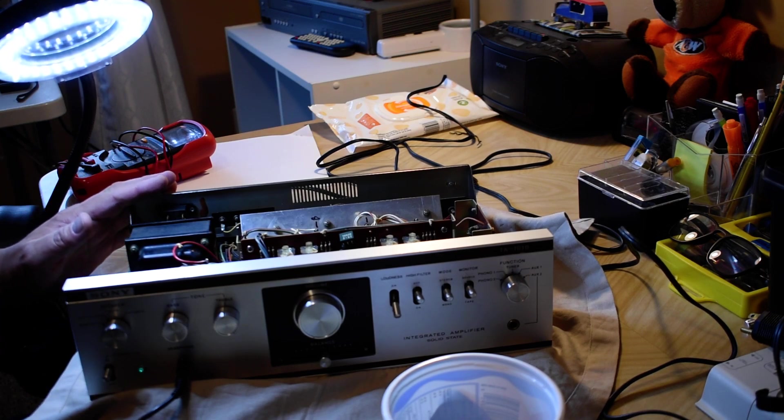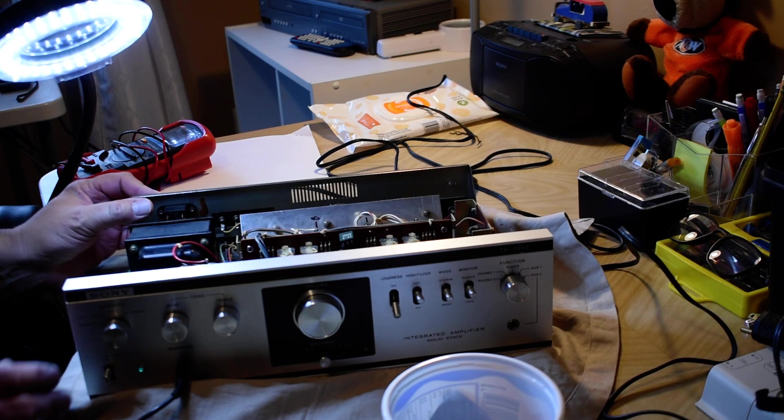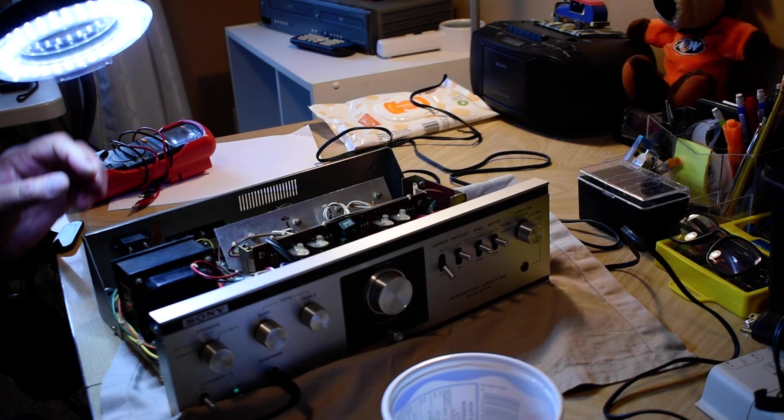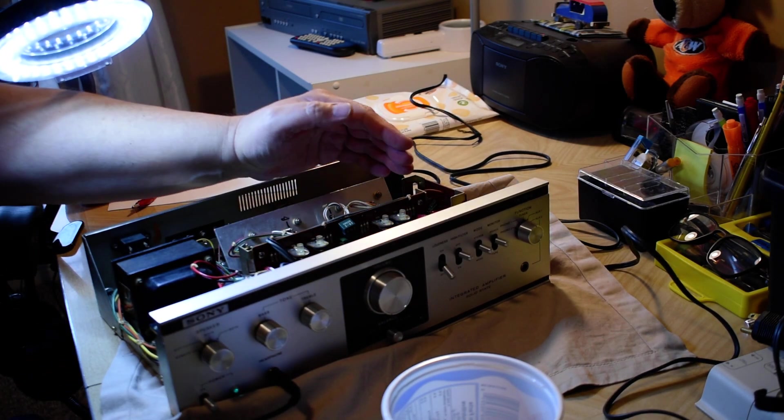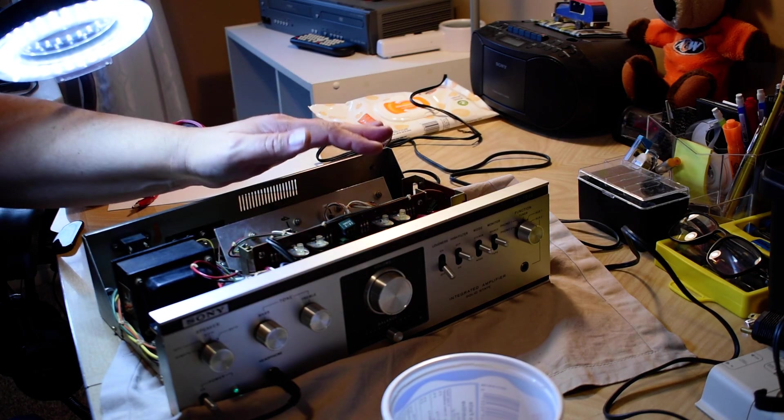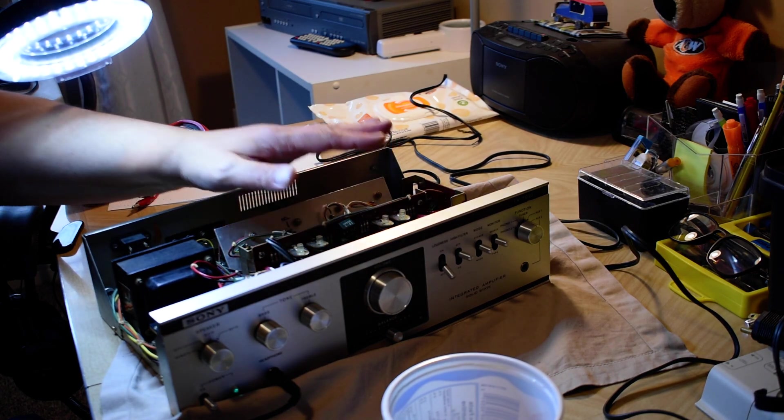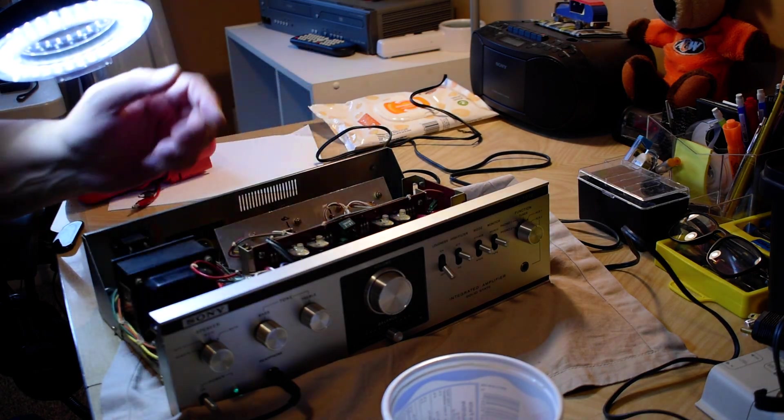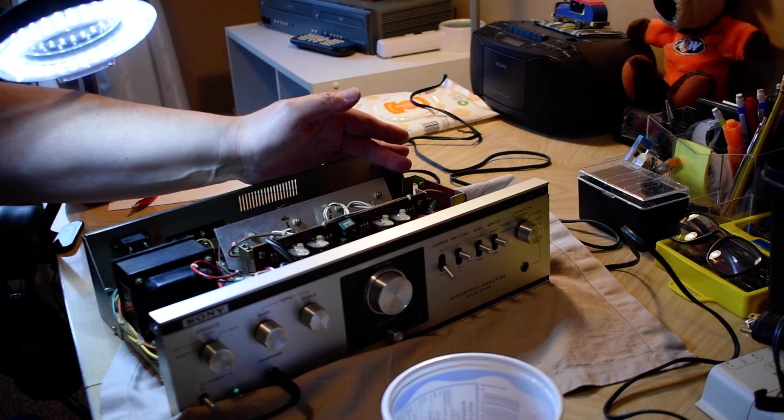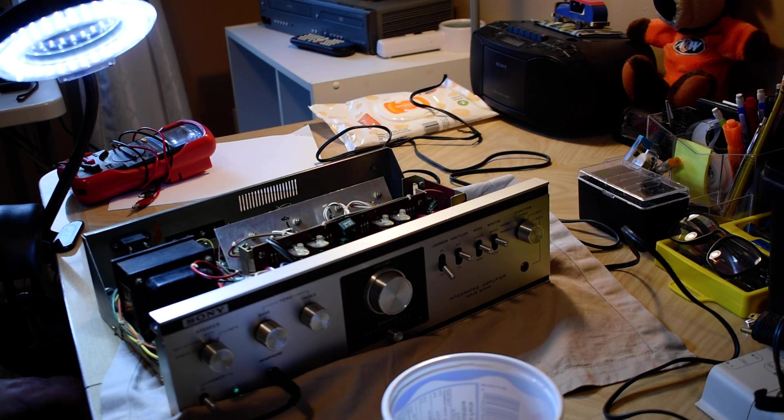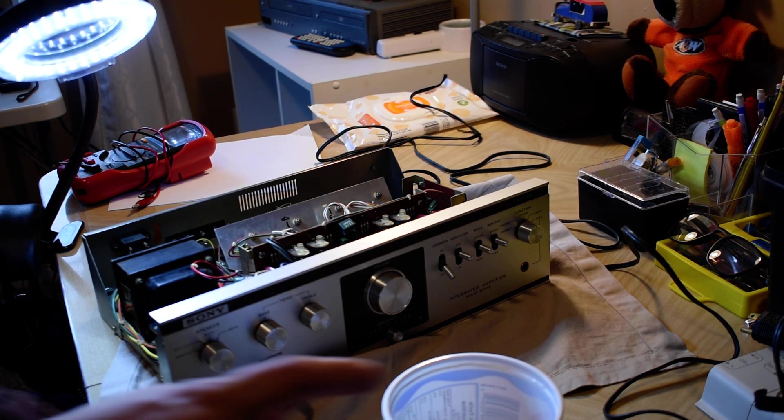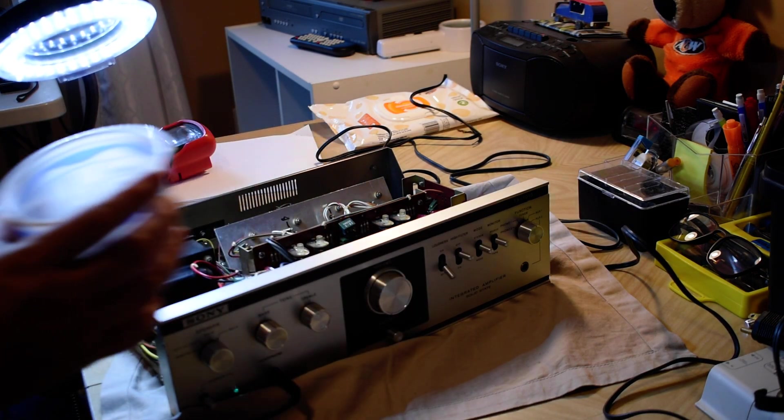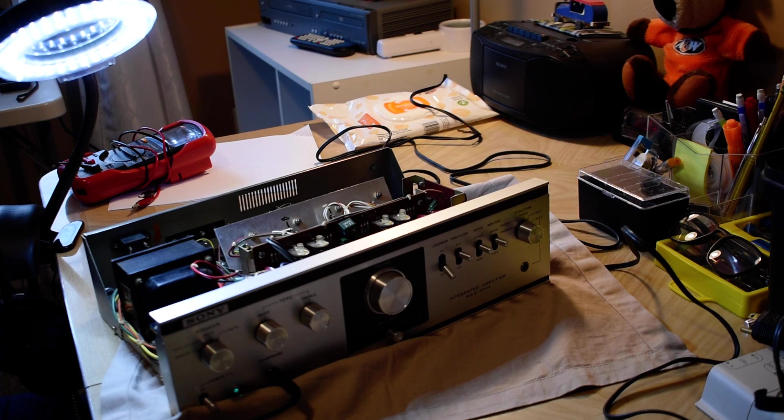So what I've done is I've gone through it, recapped all the electrolytics, all three boards, the main board, the preamp tone board, and the phono preamp board. And so that's these here.